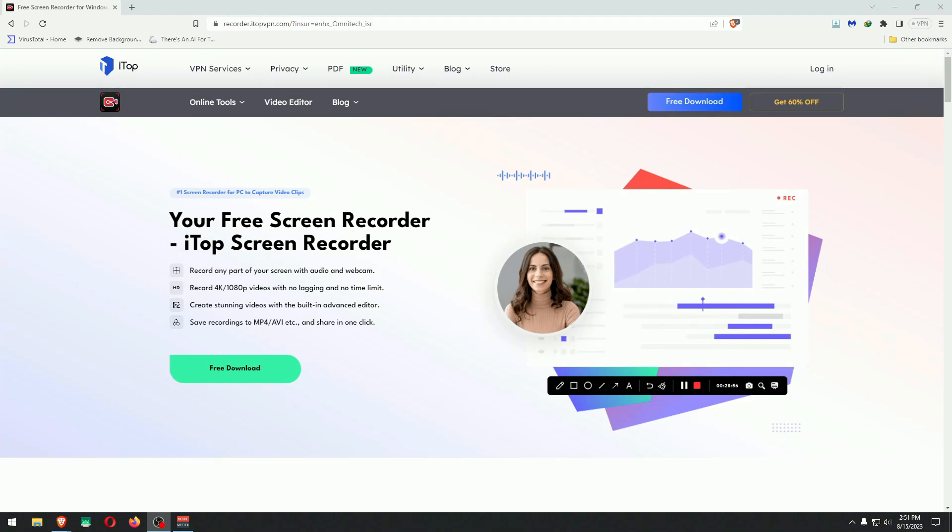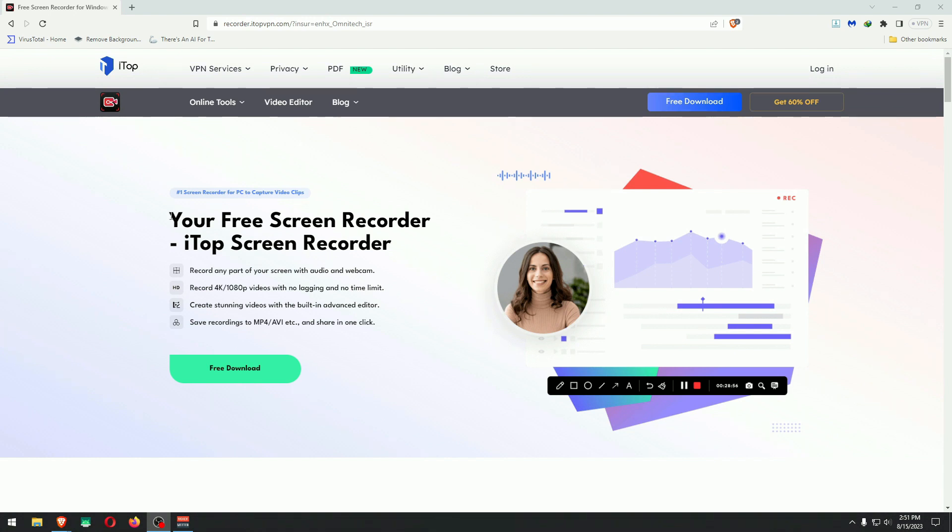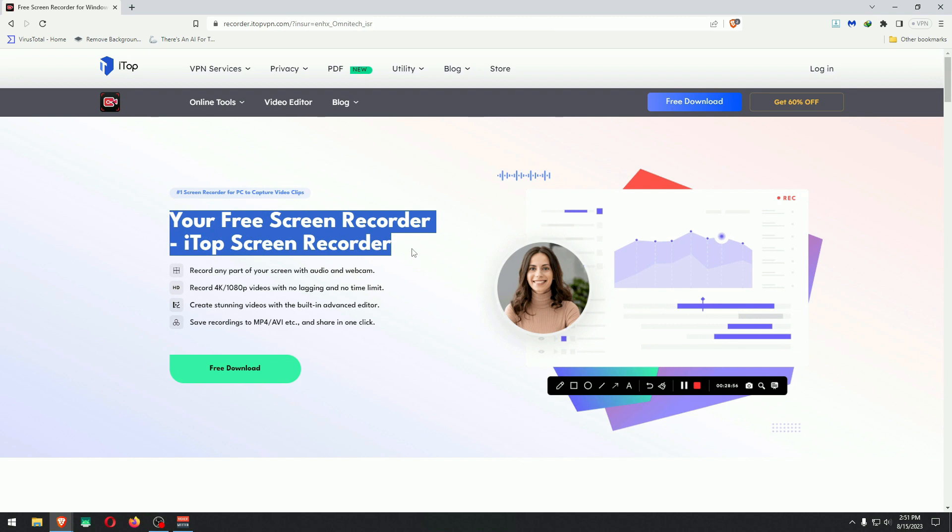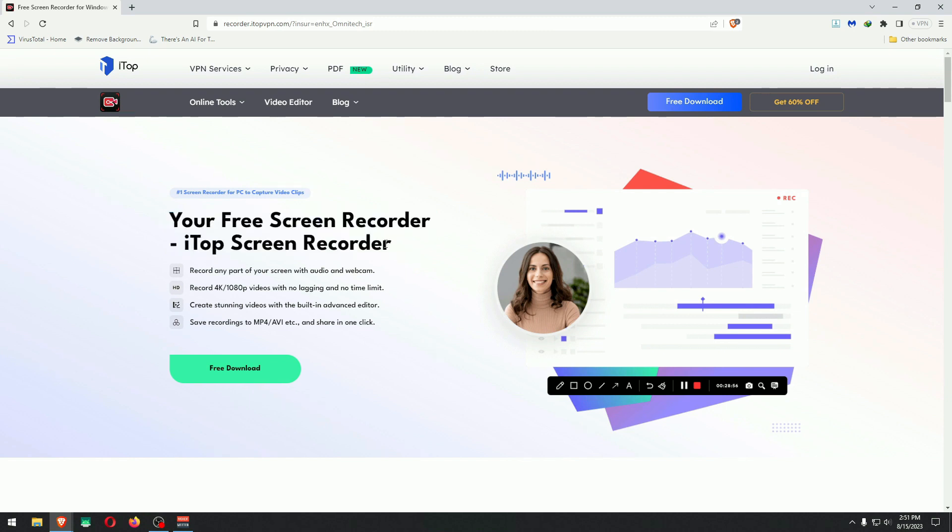Hey guys, today we're going to take a look at iTop Screen Recorder which claims to do more than screen recording. Let me be transparent from the beginning of this video. I was not paid in money to make this video, but I was given a license key for it and was approached by emails from the company iTop itself.